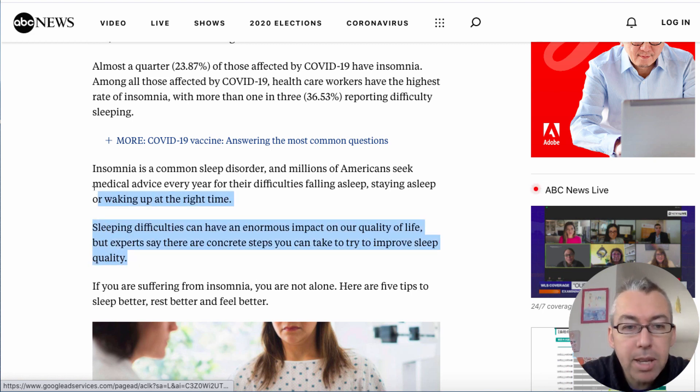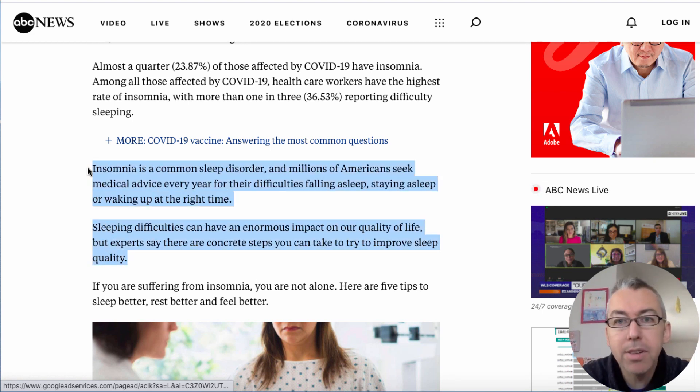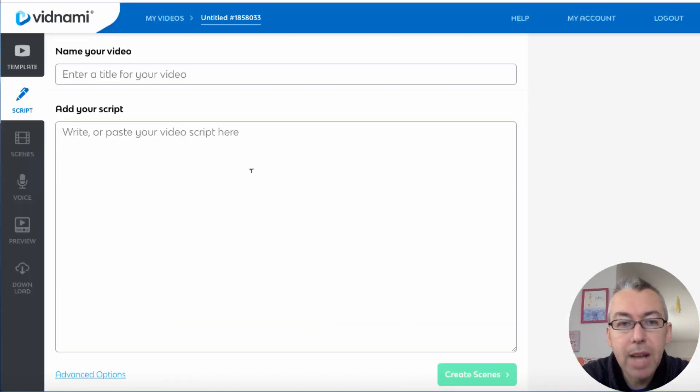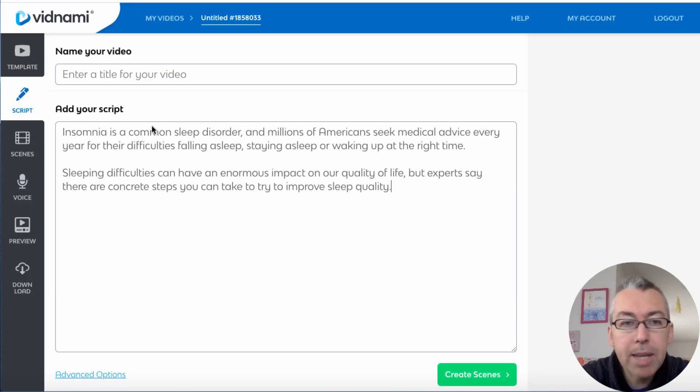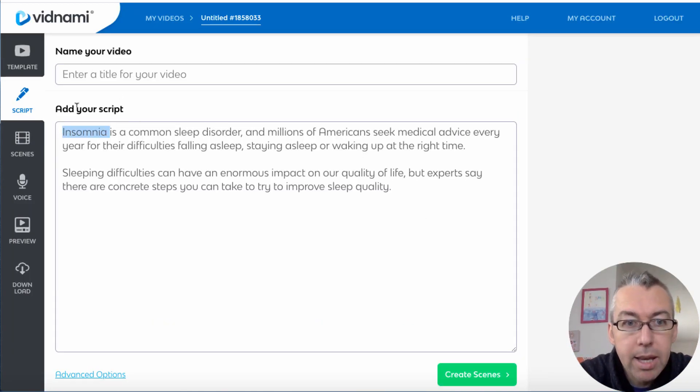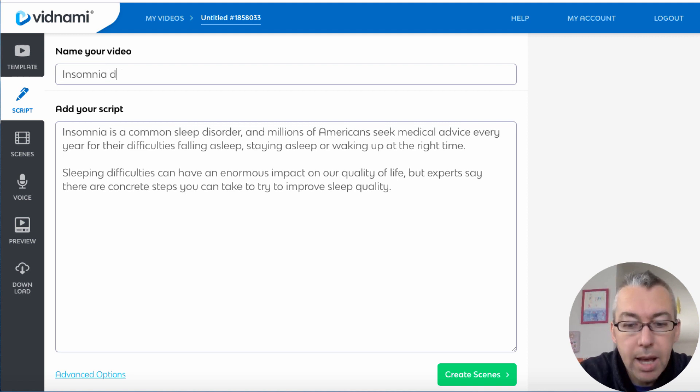But just for argument's sake here we're just going to copy two paragraphs. I'm going to copy that, come back to Vidnami and I'm going to paste it in here and I will call this insomnia demo.